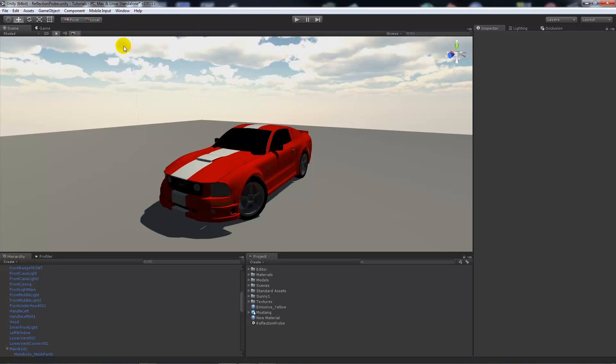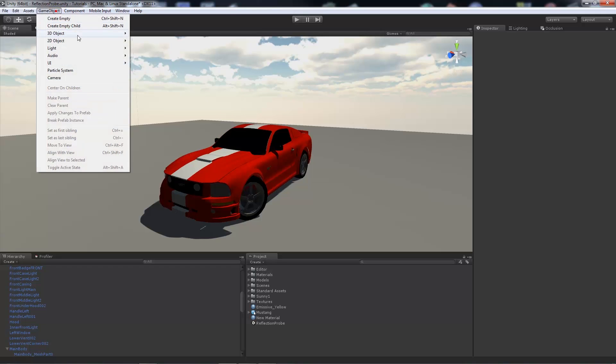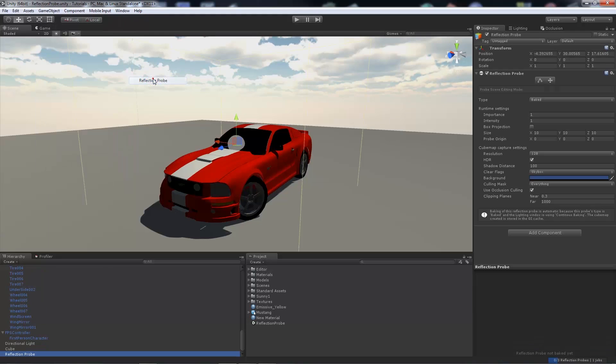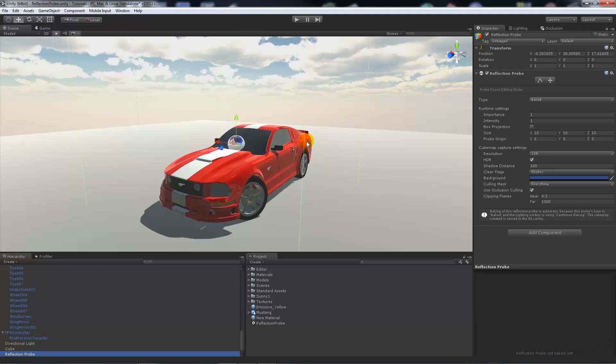Now this is just an example so it's not the best way to do everything. Now what you can do is go Game Object, Light, and then add Reflection Probe. Now you can see my reflection probe has already been added to my scene over my vehicle and you can see the preview down here.